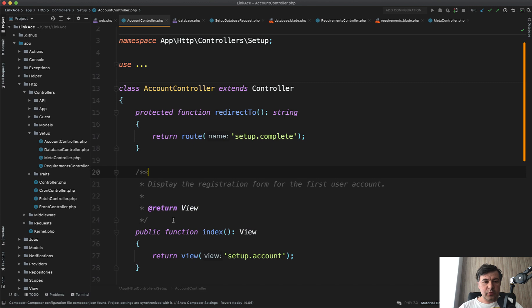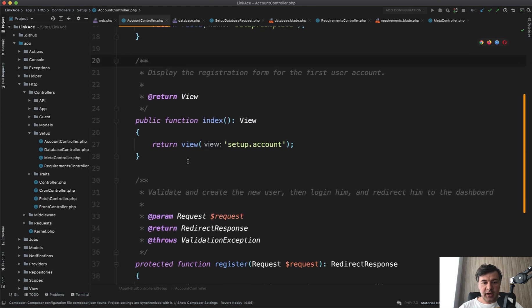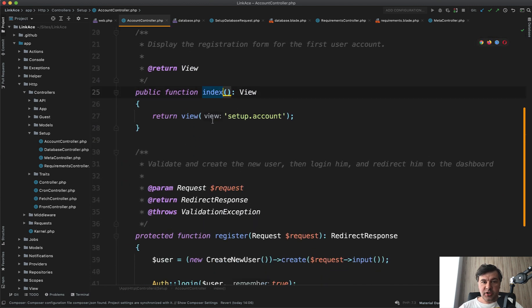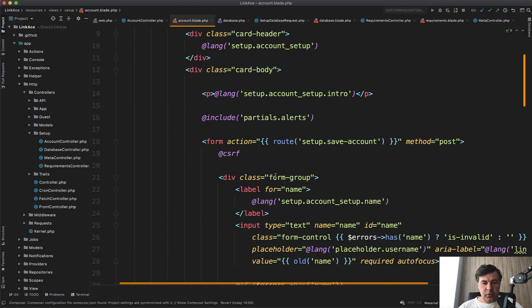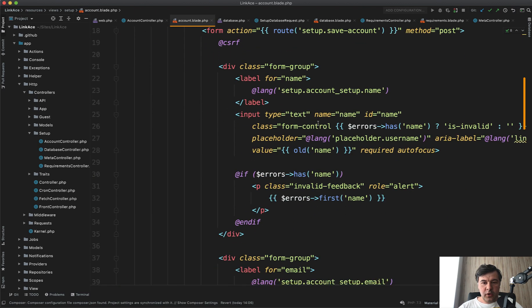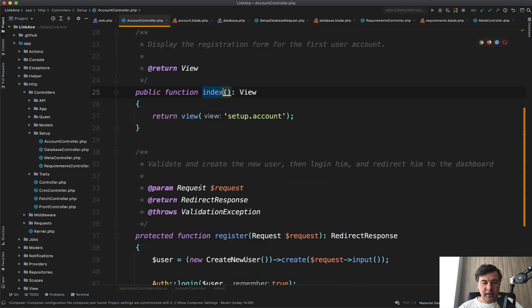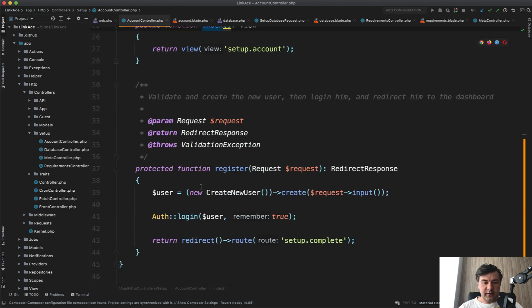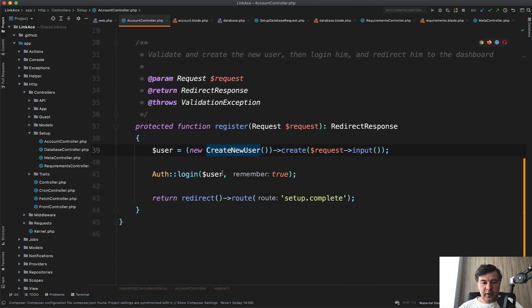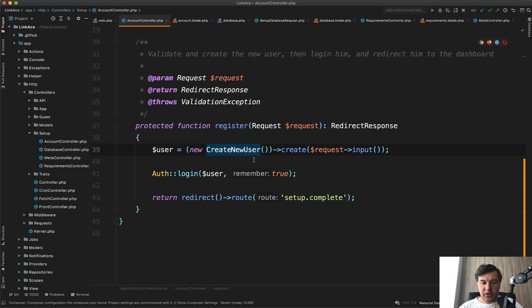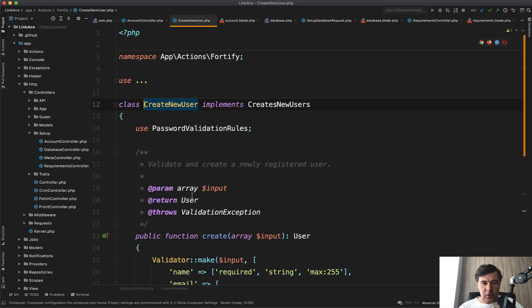Now we can just set up the administrator account. And for that, we go to account controller, which has index, just shows the account form, which is account blade. This one, just the form to have name email and all of that. And then if we fill in that form, we go to register method. And here we have a method, create new user, create with request input, we log in and we redirect to set up complete, which just shows the success page. And here, what is the create new user? If we click that in, we land on the file app actions, fortify, create new user.